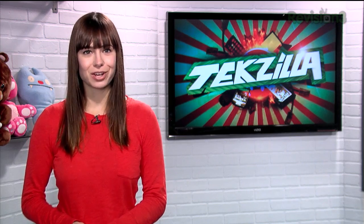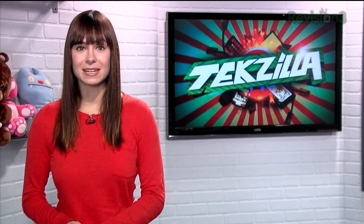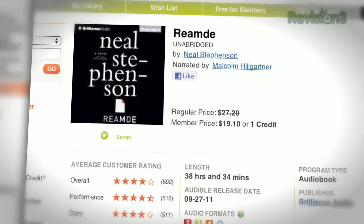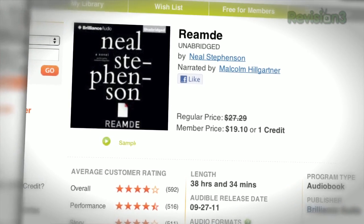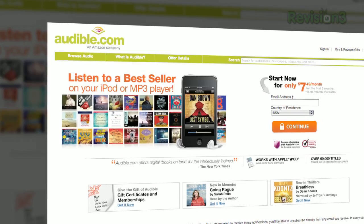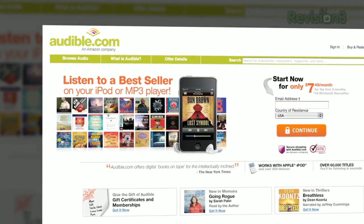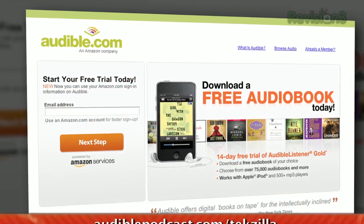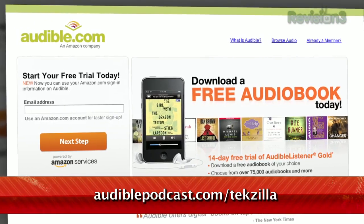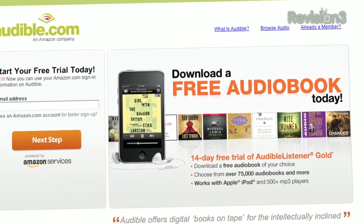Choose from books in every genre: science fiction, thrillers, drama, comedy, business, history and more. And the best part about audiobooks is that you can read anywhere — while taking a road trip, hitting the treadmill at the gym, or my personal favorite, while doing chores around the house. Can't do that with a paperback! Go to audiblepodcast.com/techzilla to get a free audiobook download of your choice when you sign up today.